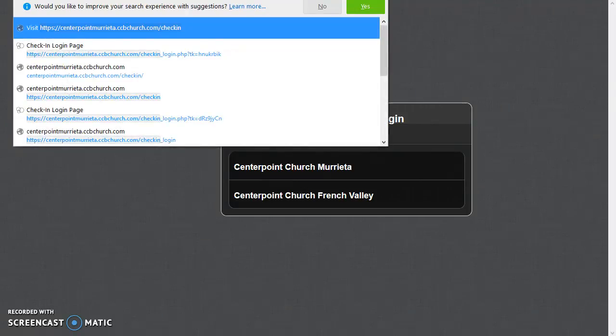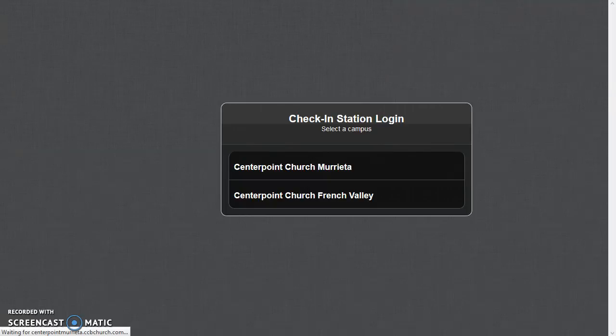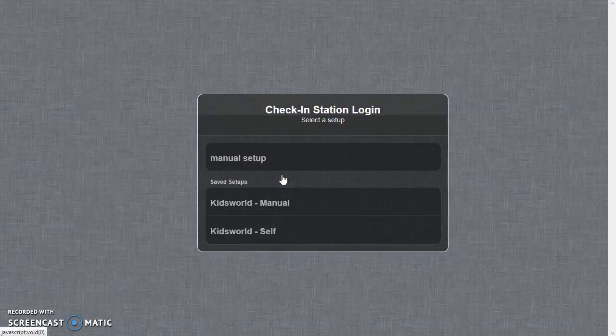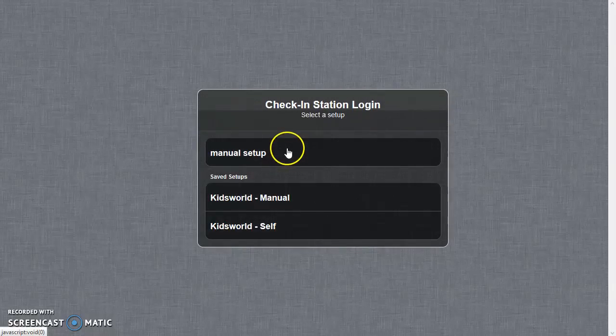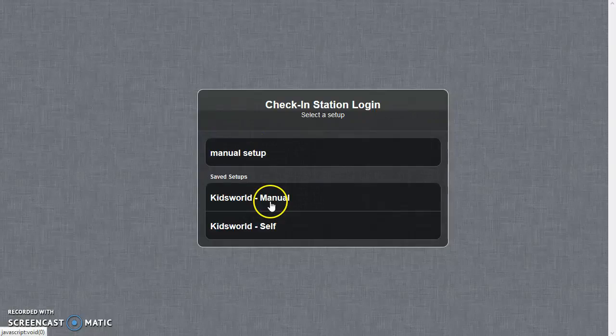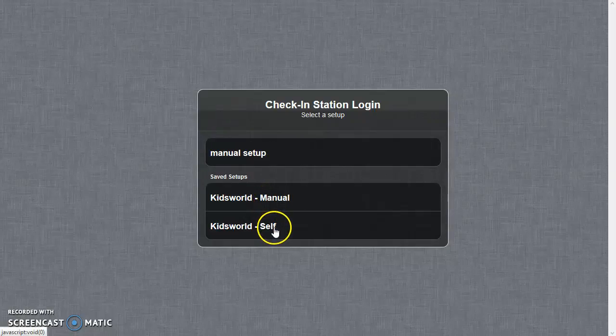You can click your campus, and here you still have a choice of doing a full manual setup or selecting one of your saved setups: the manual or the self check-in.